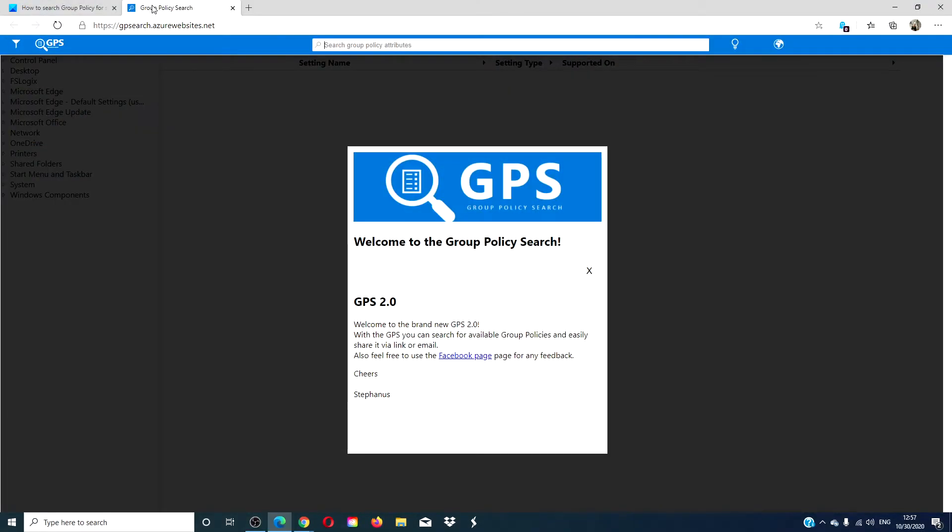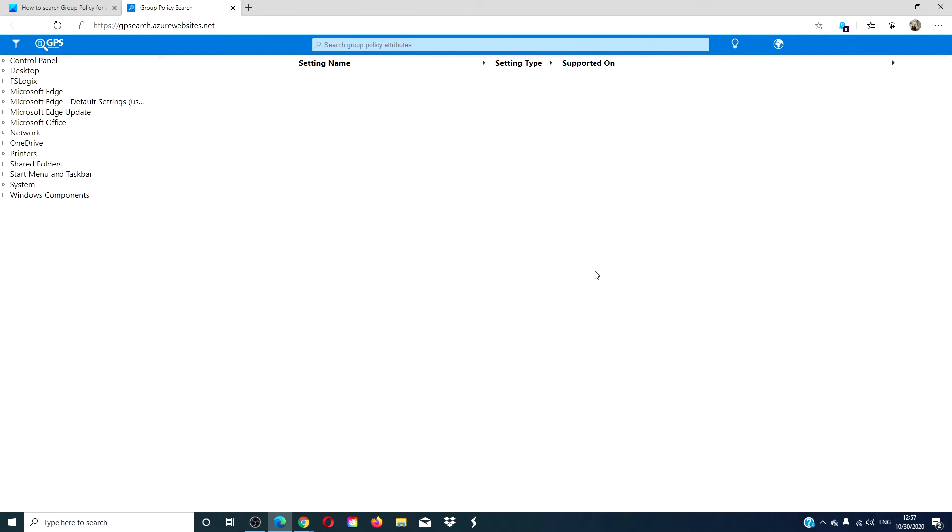Then, there is Group Policy Search. This is an official online tool from Microsoft and lets you search Microsoft Active Directory Group Policy Settings. Once you are on the website, you can either use the search bar or filter method to find the policy.